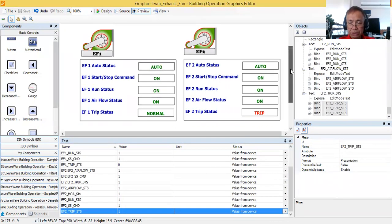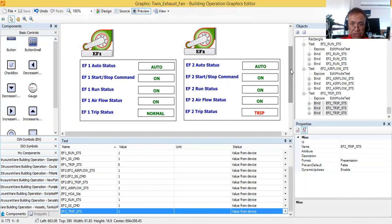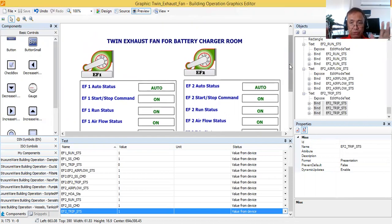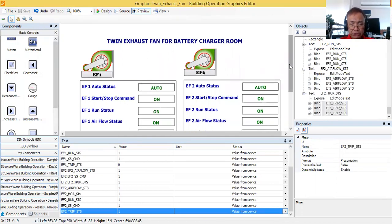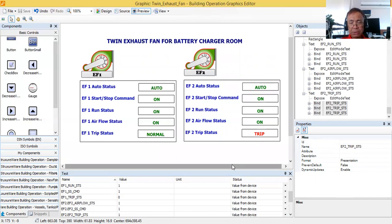This is how you are going to create your BMS graphics — a simple one. In my next tutorial, I will put more objects in the graphics so it will look more professional. Maybe I have to show the room, because this is the exhaust fan for the battery charger room, and I will show some ducting where it is sucking all the fumes in the battery charger room and venting them out.